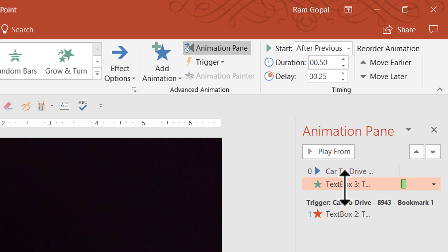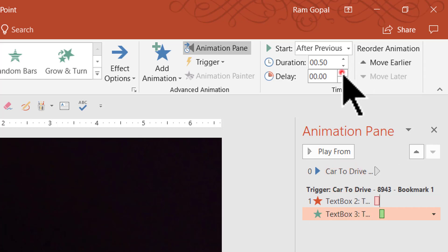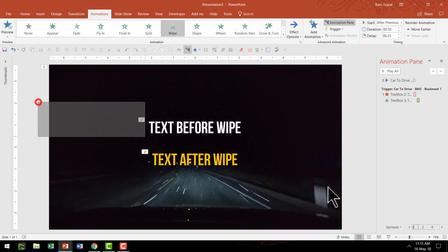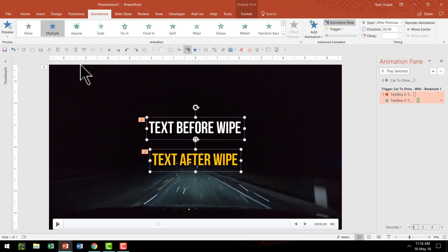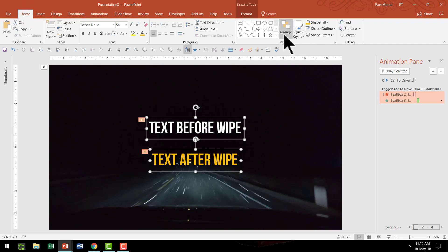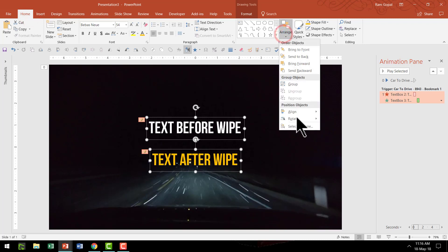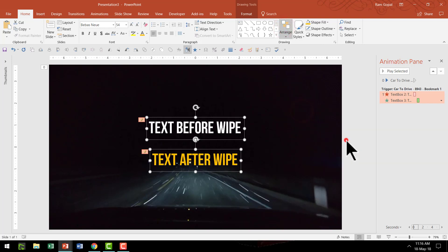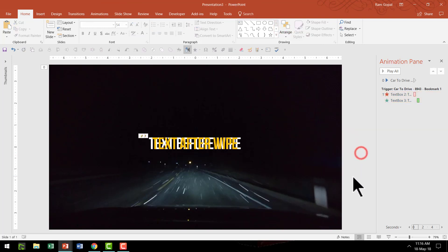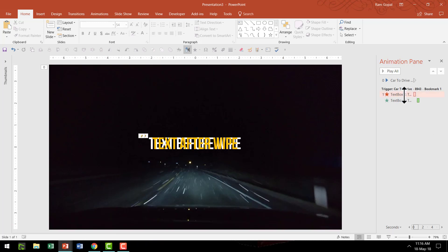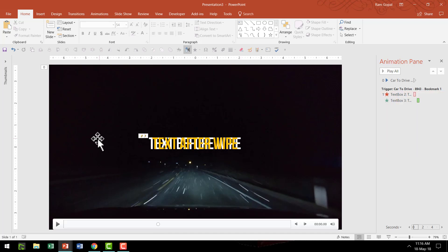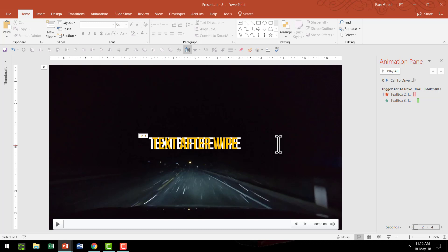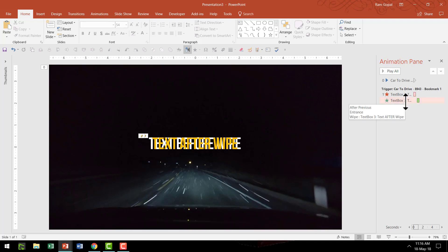Then we are going to move this entrance animation of text after wipe right after the previous one, of course with 0.25 delay like the way that we had planned earlier. Then we are going to select both the elements and ensure that they are both aligned properly. So let us go to arrange align and say align center, arrange align and say align middle. Now when I go to the slideshow mode you can see that the movie plays automatically and just as the playhead comes to that particular bookmark this animation gets triggered which is the text one gets wiped out and right after that text two gets revealed with a 0.25 seconds delay. Take a look at this, let us go to the slideshow mode.